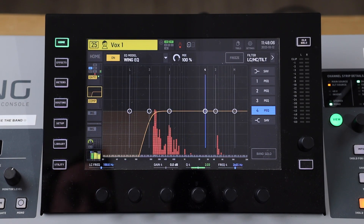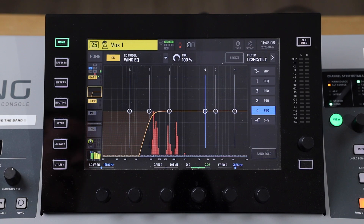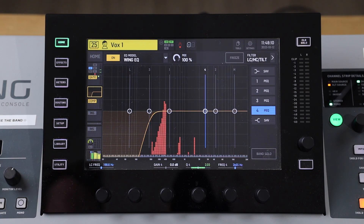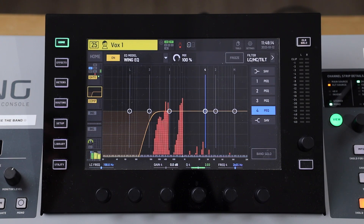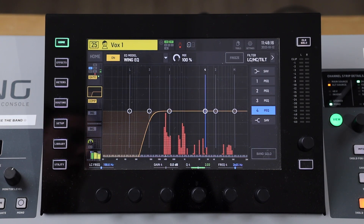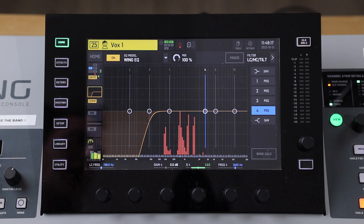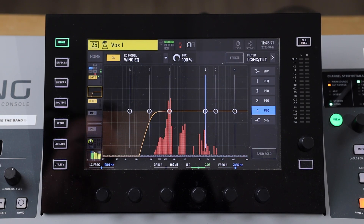So why would you want to use an EQ, and when would you cut frequencies? You'd cut frequencies when a signal contains a frequency that has a significantly higher volume than the other frequencies in that signal — a disproportionate frequency.